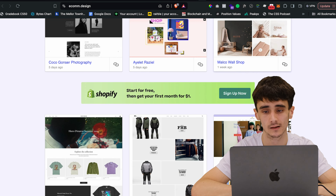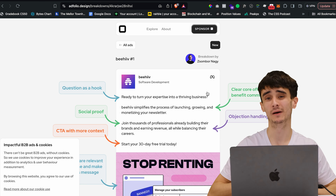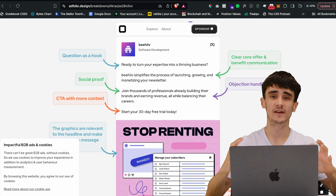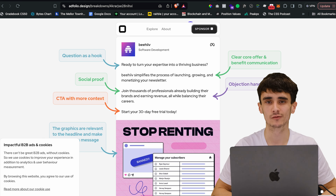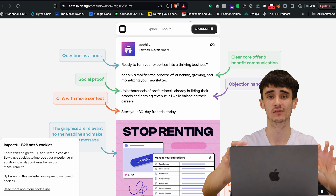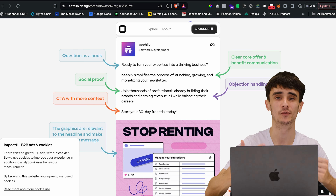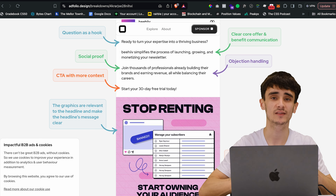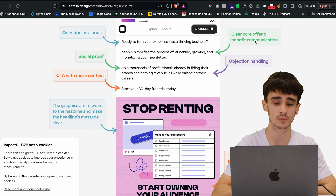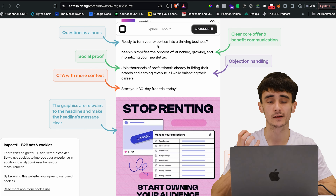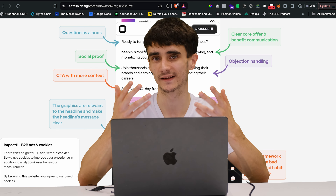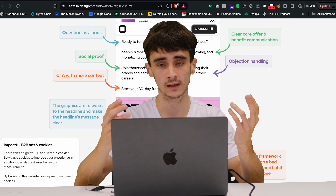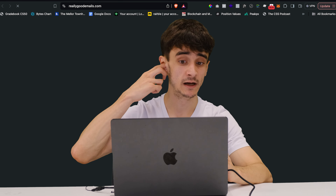Next is Ad Folio — inspiration for Facebook ads. People's number one problem with Facebook ads is that good designers design good-looking ads but don't understand how to make them convert or talk to the user correctly. Ad Folio actually breaks down why each ad is good and why it converts. This is so valuable whether you're trying to get clients, market yourself online, or you have retainer clients you're getting leads for. Learn what works and what doesn't.